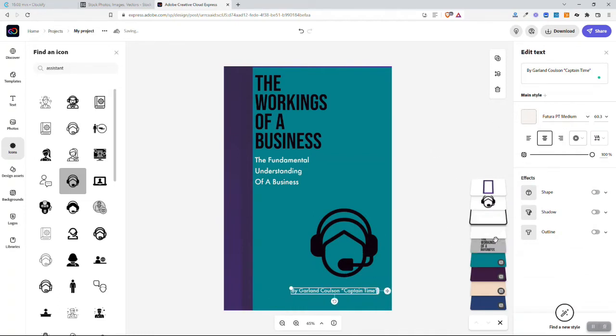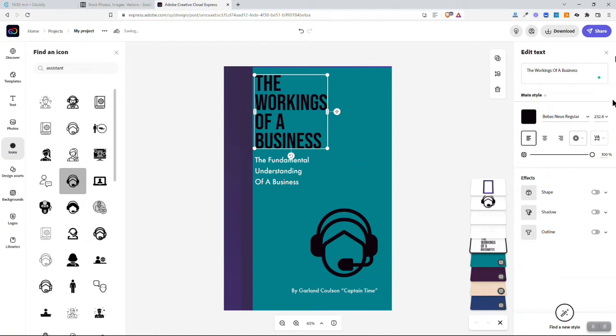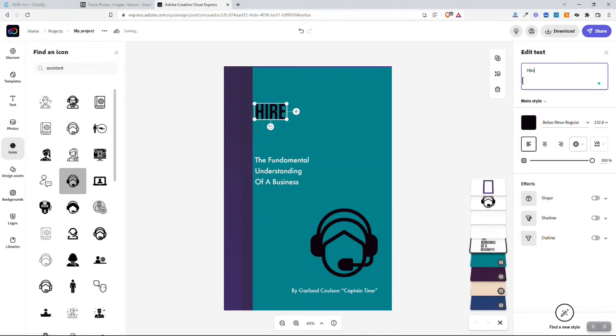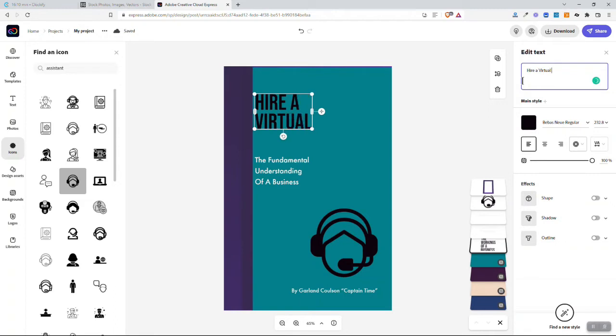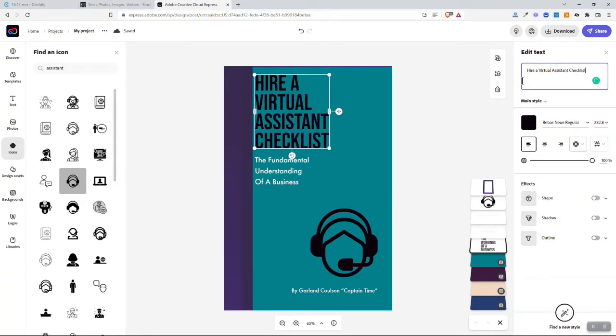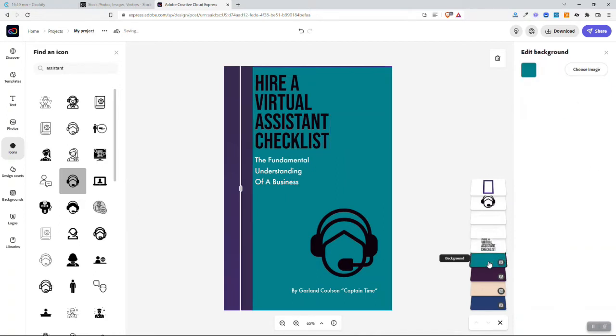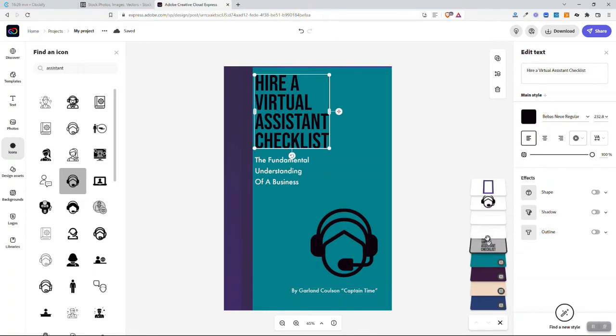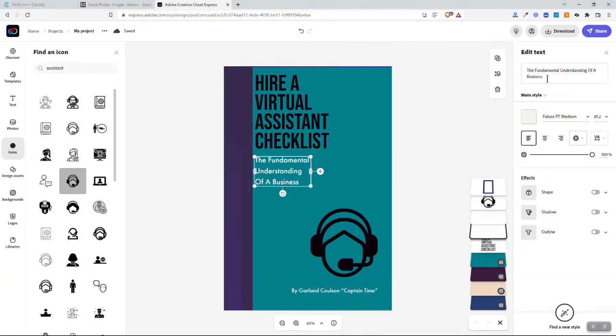What's my next layer? The workings of a business. Let's go hire a virtual assistant checklist. And then we can go find the other layers. Let's see, try to find that fundamental layer. There it is, the fundamental understanding.